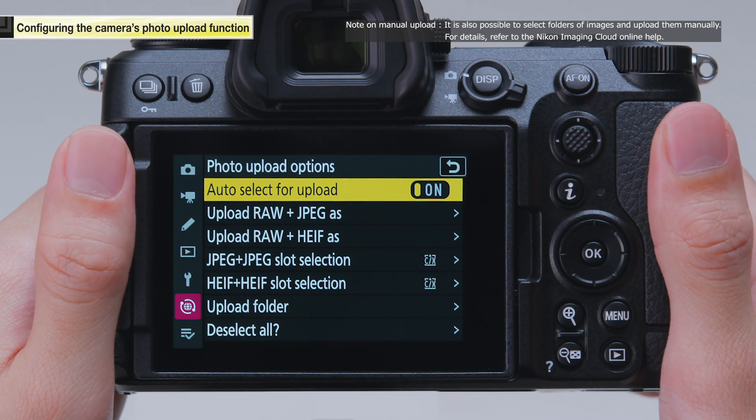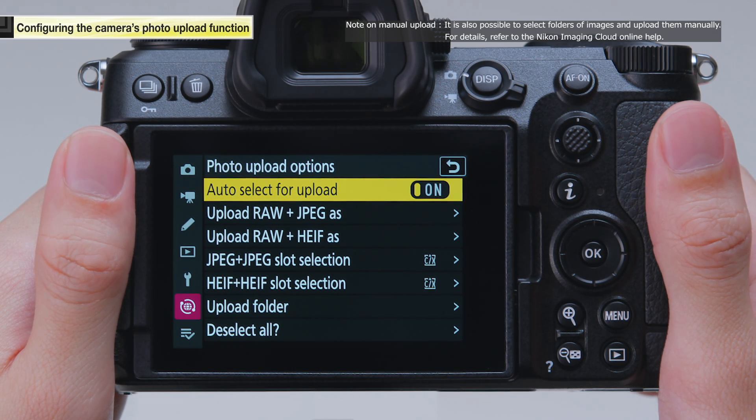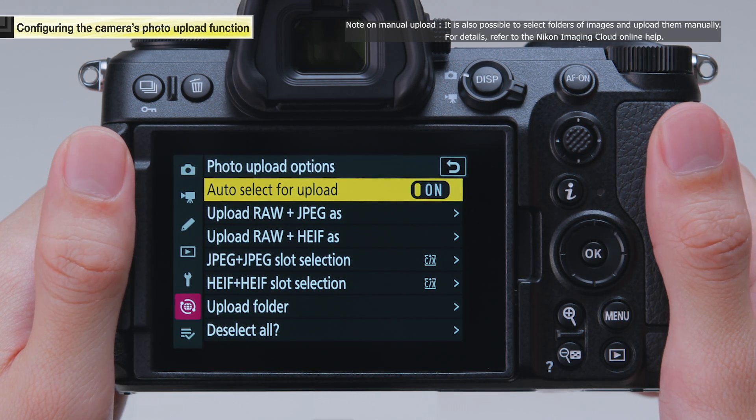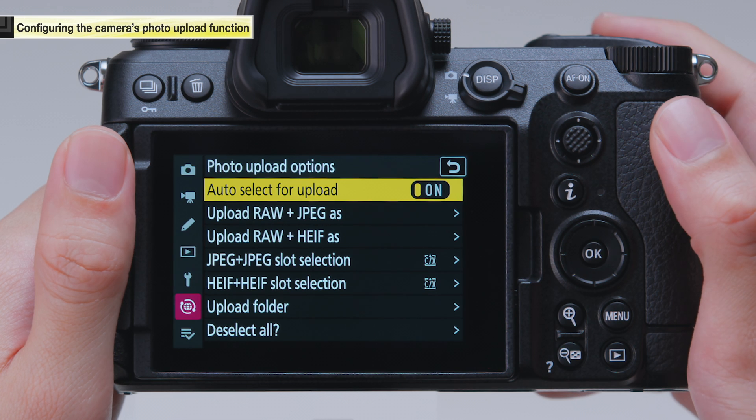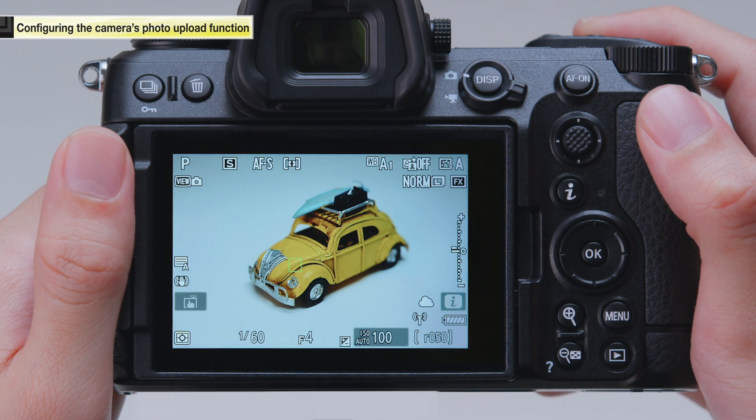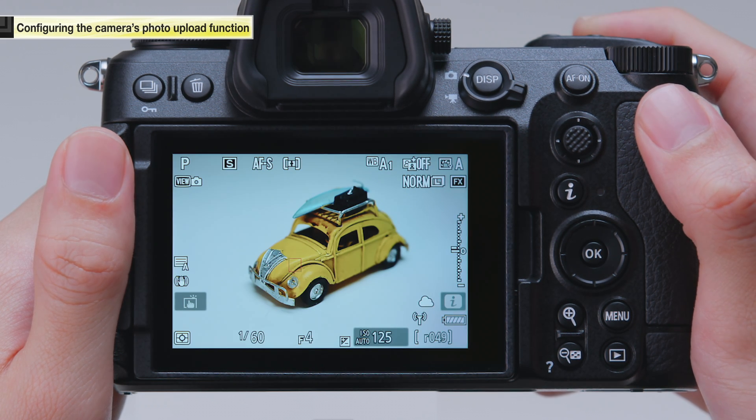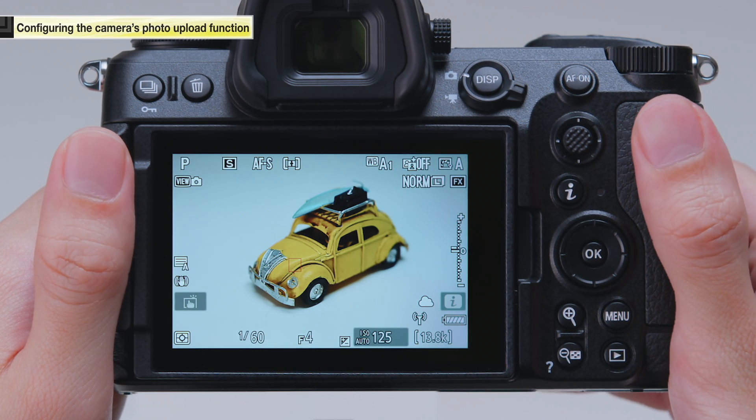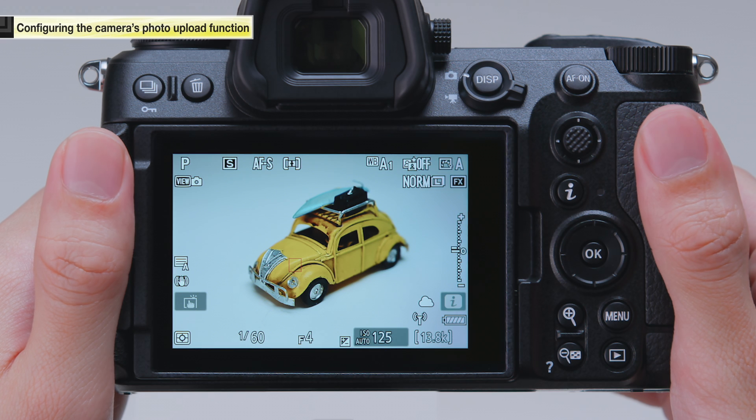This concludes the process to configure auto upload settings. Pictures you take will now be automatically uploaded to Nikon Imaging Cloud as soon as you release the shutter.